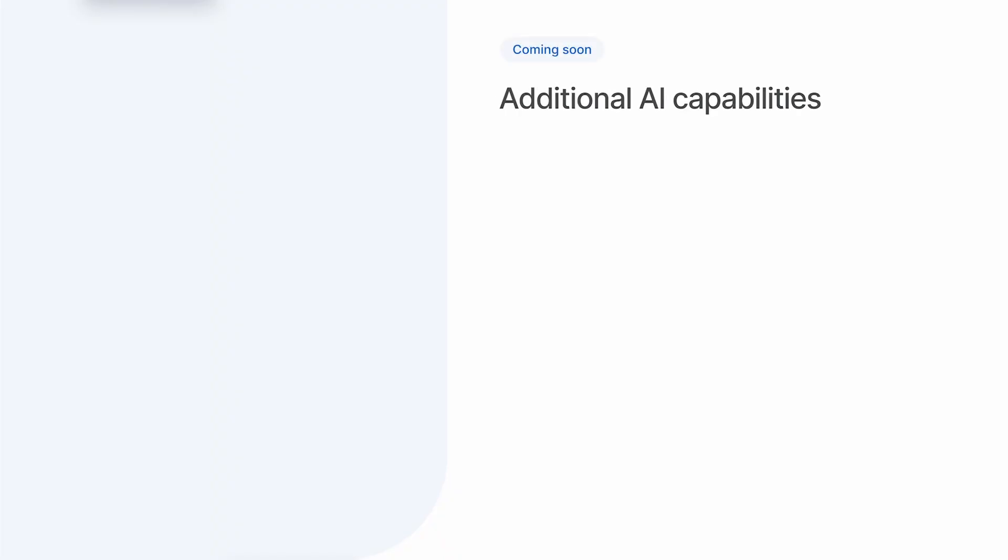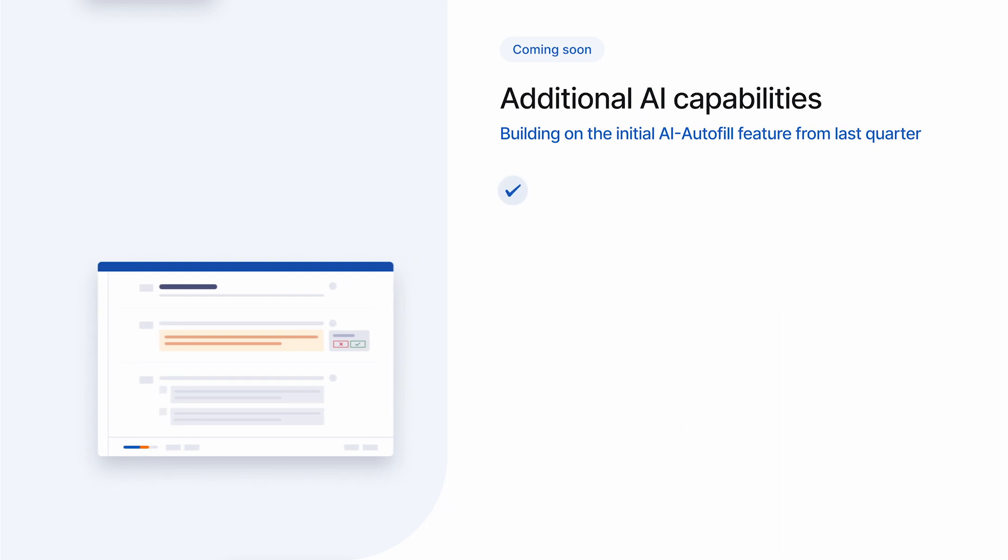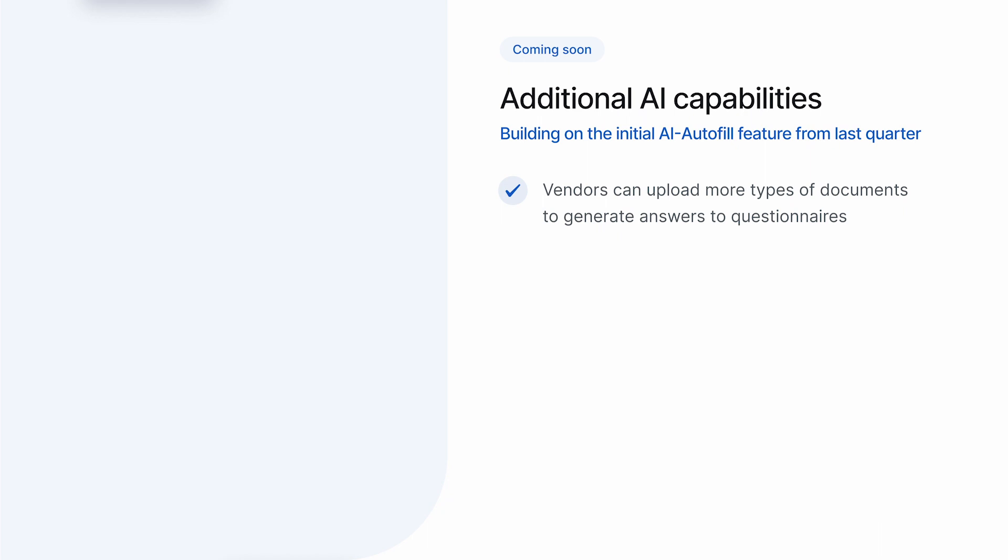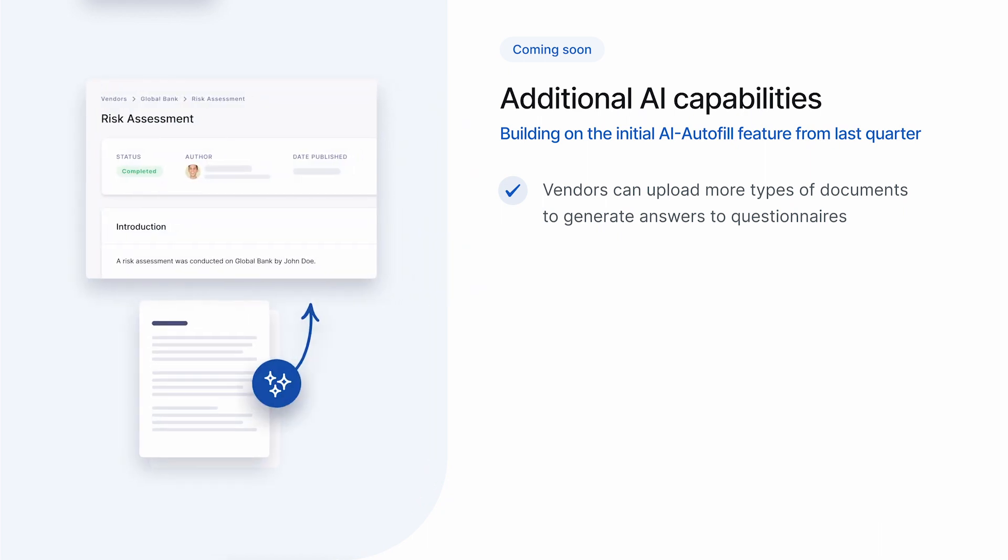We're continuing to build on this capability and this quarter we're expanding the types of documents vendors can upload to generate answers. At the moment it's limited to previous questionnaire responses, but vendors often have other documentation that can help answer questions. This includes things like policy documents and audit reports. So we're working on enabling vendors to upload a wider set of documents in order to increase the amount of answers that can be automatically generated. AI autofill has proven so powerful that a number of our users have asked about using it to answer questionnaires they've been sent outside the UpGuard platform. It's early days, but we're working on a way to let users import incomplete questionnaires, use AI autofill to answer them and export them when they're done.